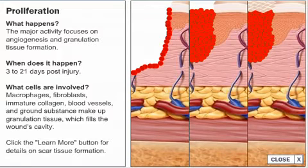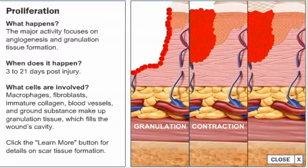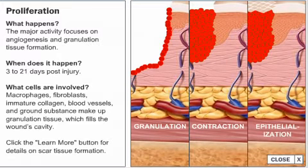Scar tissue formation is characterized by three distinct phases: granulation, contraction, and epithelialization.